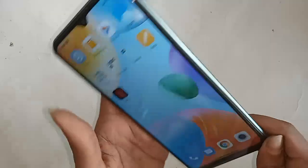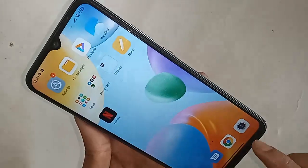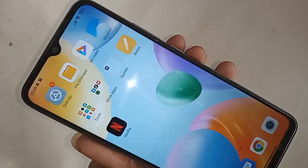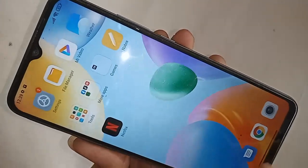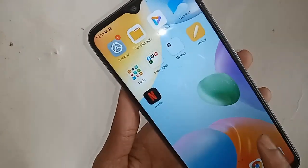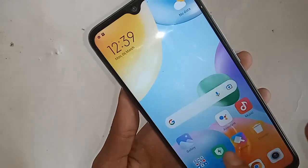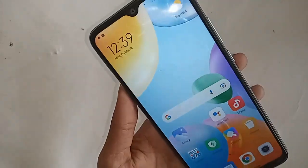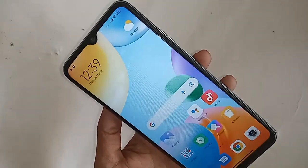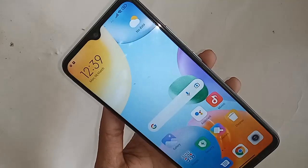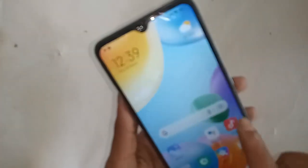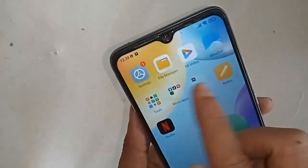One problem with this phone is that the back button, home scroll button, and layout button are not showing on this phone's display. Today I'll show you how to display these buttons.